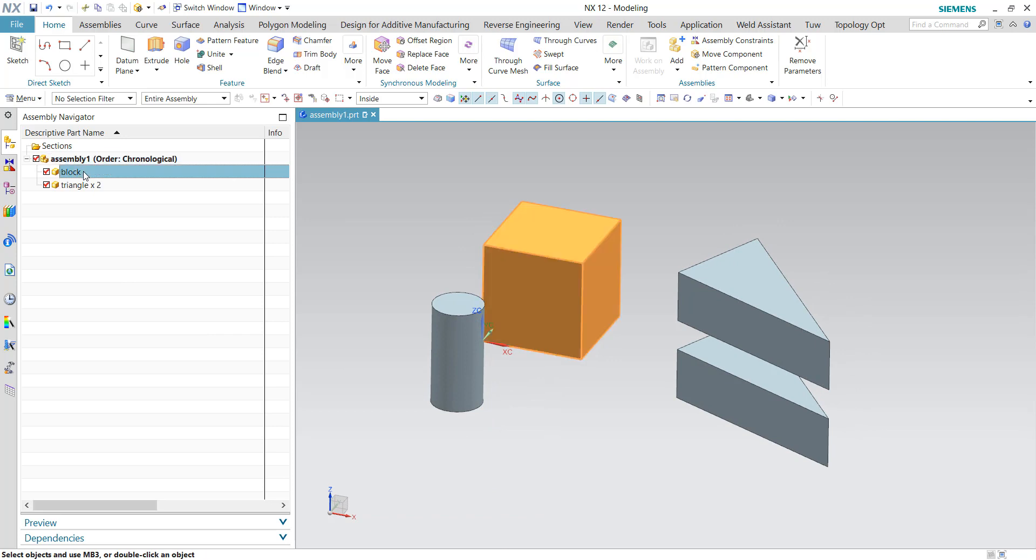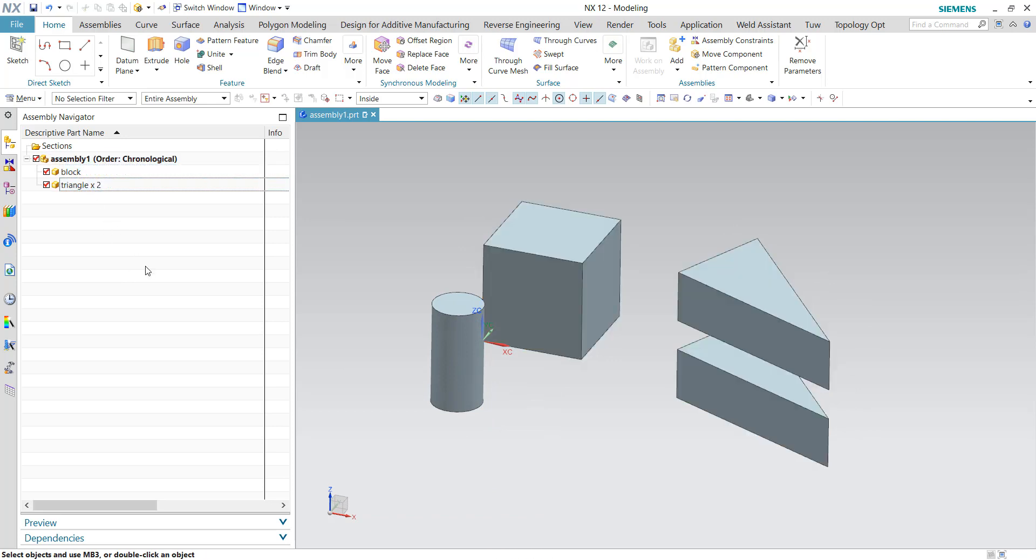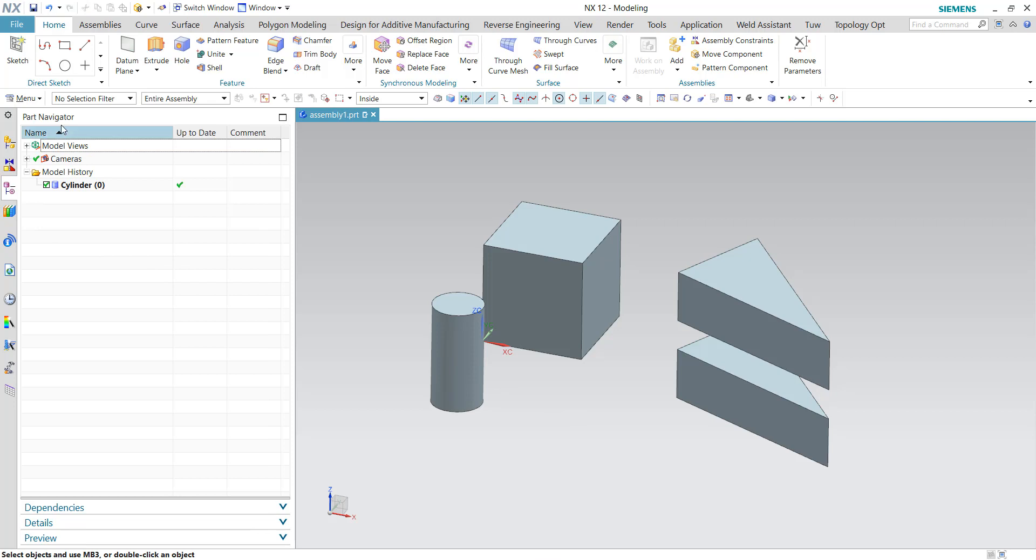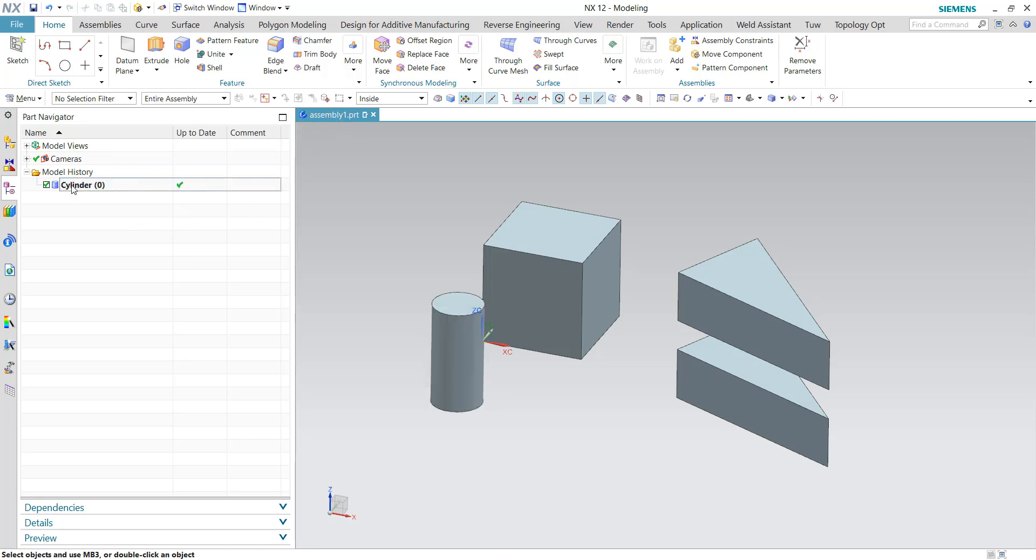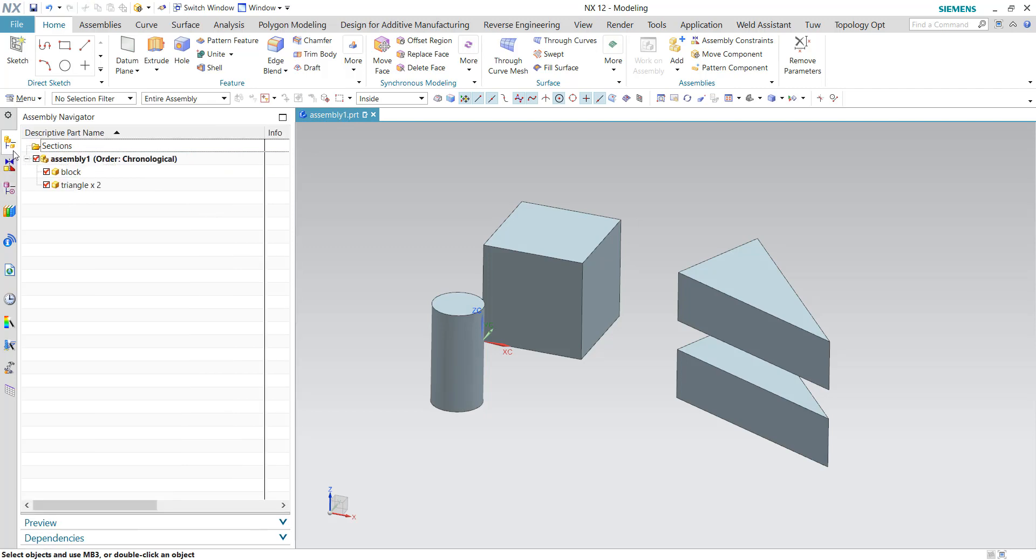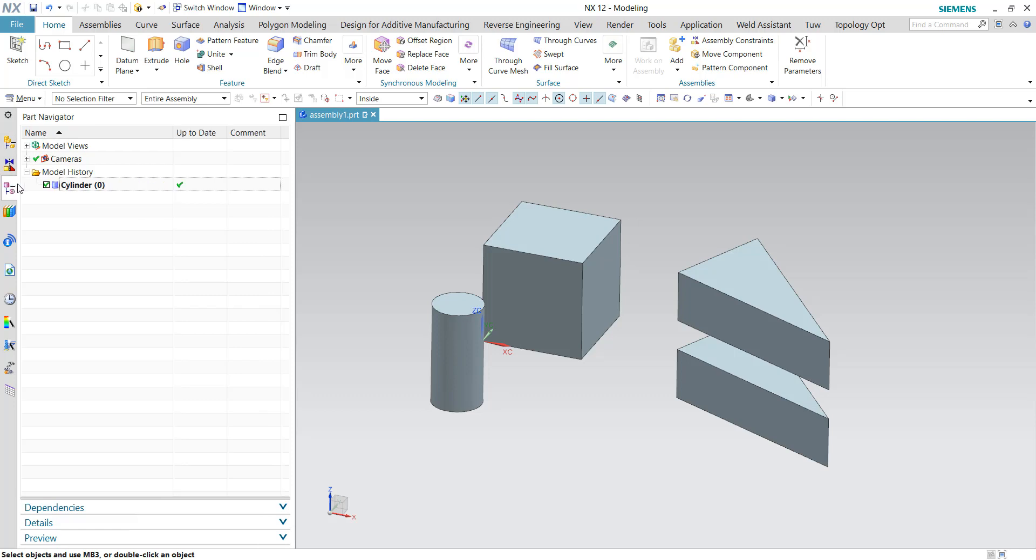So in my assembly structure I have the block and two triangles, but not the cylinder because the cylinder is currently available inside the part navigator. That means this cylinder is created as CAD information in the assembly file. So we need to transfer this information to the children file if you are going to use assembly FEM approach.